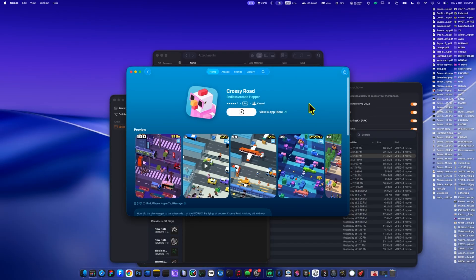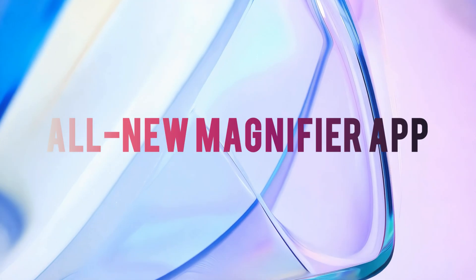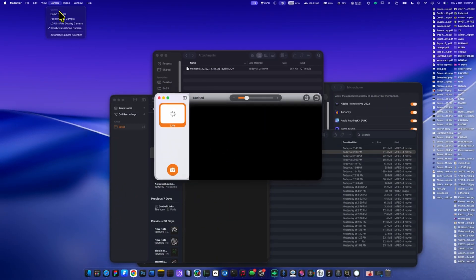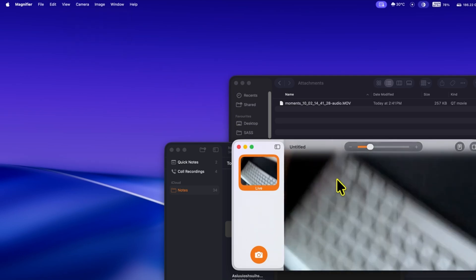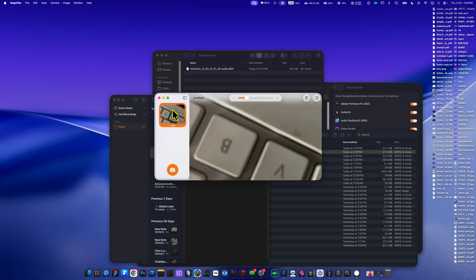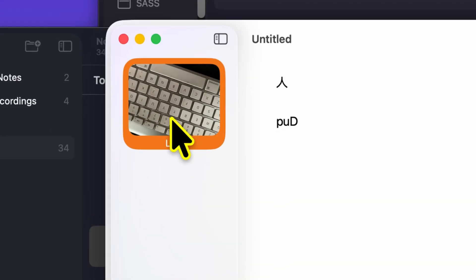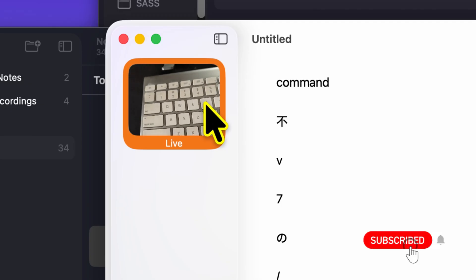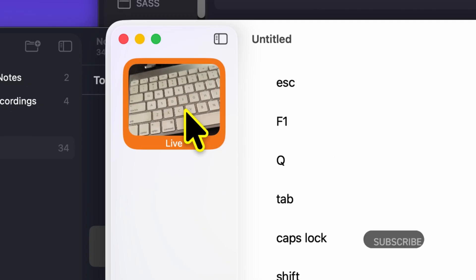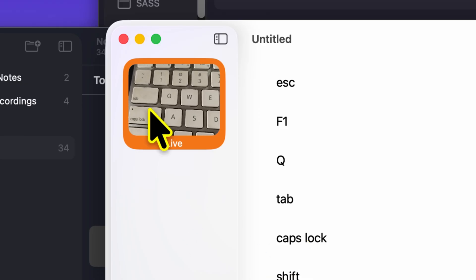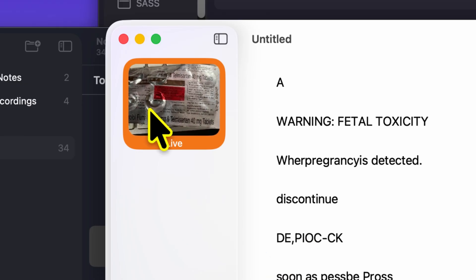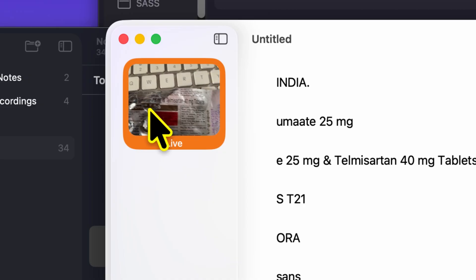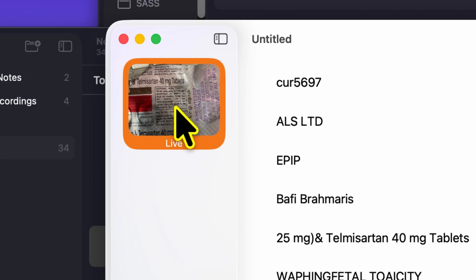Now let's talk about the all new magnifier app in macOS 26 Tahoe. Just open the magnifier app, go to camera, and select your iPhone as the camera. You can magnify or scan small details using your iPhone camera and view them directly on your Mac screen. For example, here I'm scanning keyboard letters and even tiny text on a tablet strip appears clearly on the Mac. You can even copy the scanned text directly into any app, making it really practical. Overall, the magnifier is a simple but powerful tool that makes your Mac experience smarter.